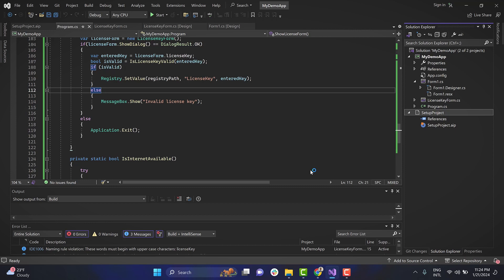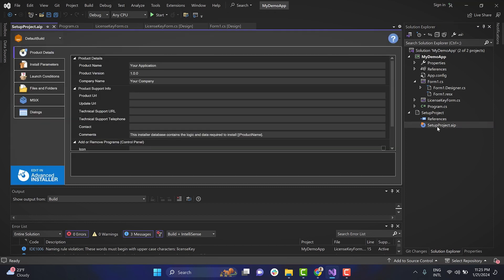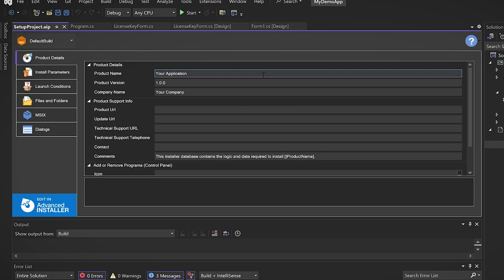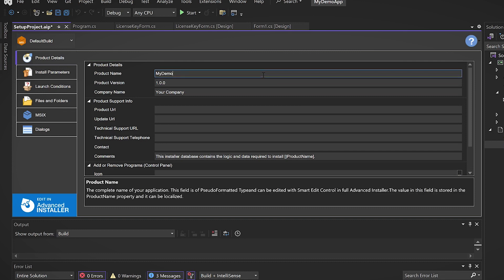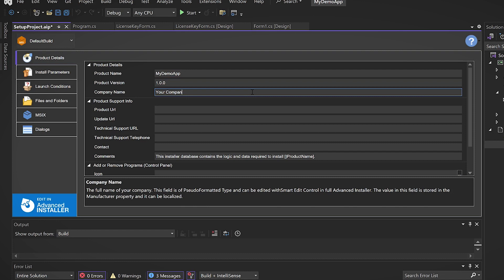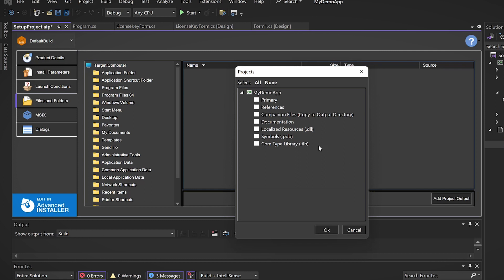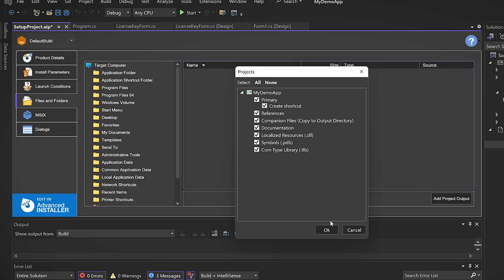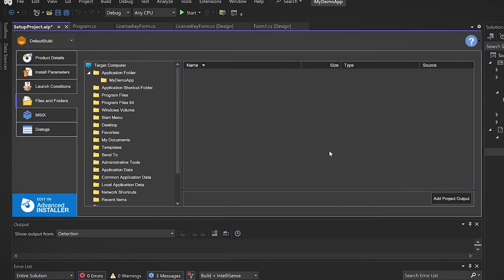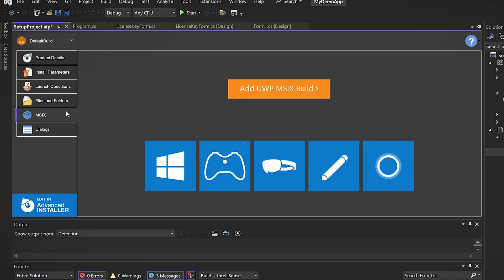Once the project is created, you can access the project viewer by selecting the IP file. In the project viewer, you can edit basic information about your installer. To add the project output, navigate to the Files and Folders tab and click the Add Project Output button. Select your project and press the OK button. By default, the Advanced Installer project generates an MSI package. To generate an MSIX package instead, you need to add an MSIX build. To do this, go to the MSIX tab in the viewer and click on Add MSIX Build.